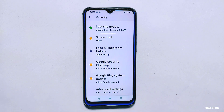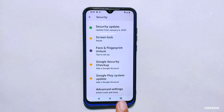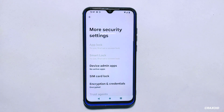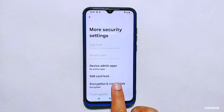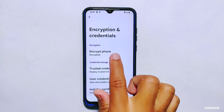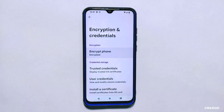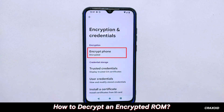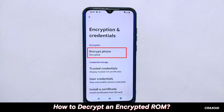Before you begin, make sure to backup your data as the decryption process will wipe your phone. Additionally, ensure that you have the necessary files and tools ready, including the ROM file, a custom recovery and the decryption tool. Now let's dive into the process of decrypting an encrypted ROM.